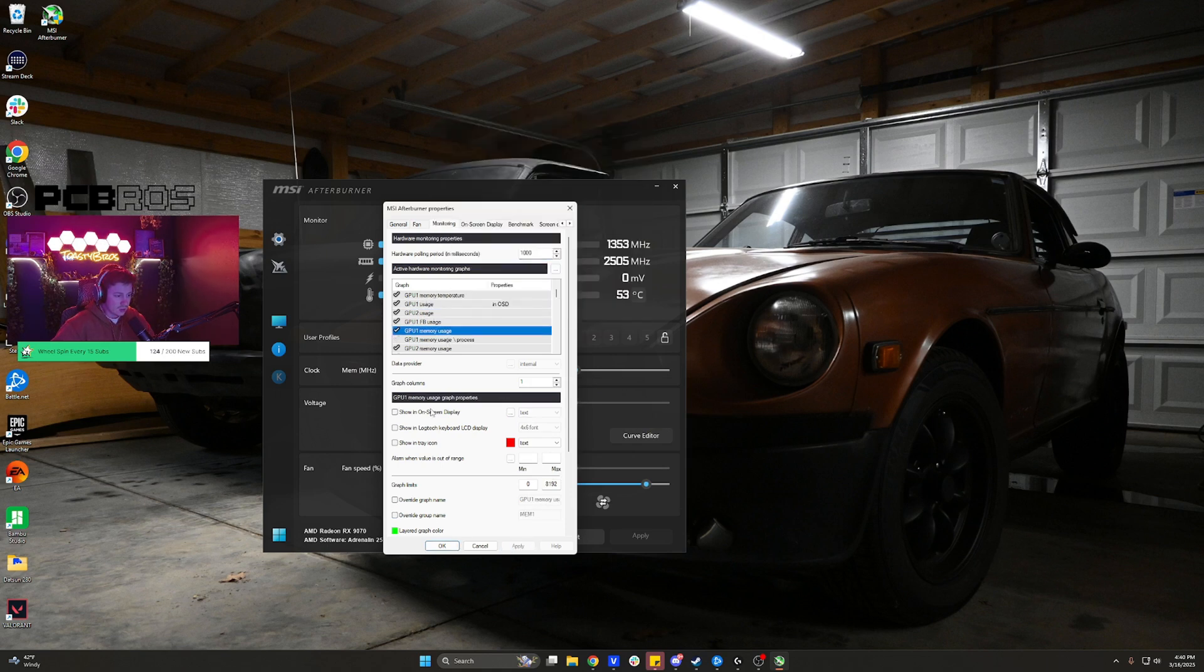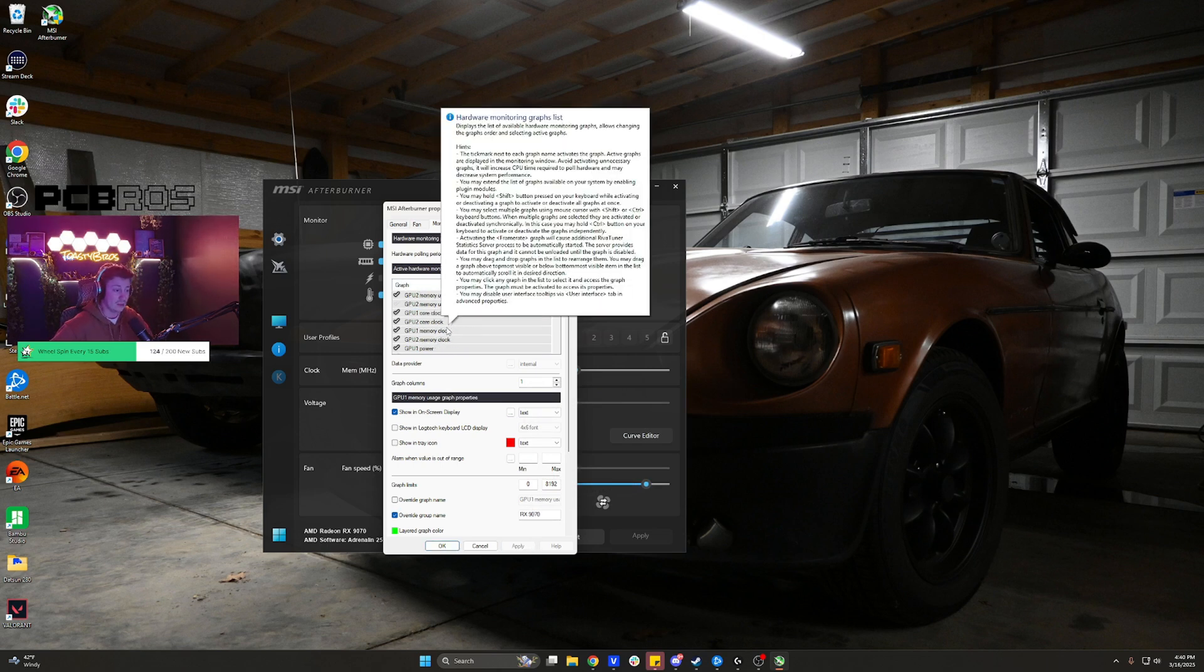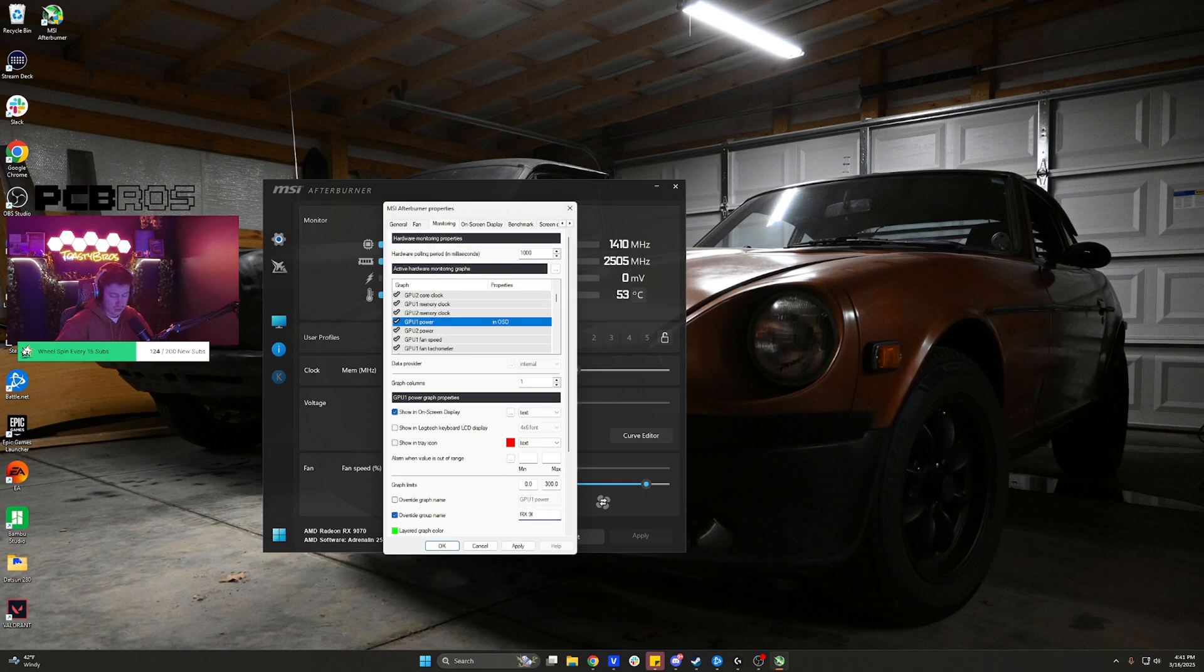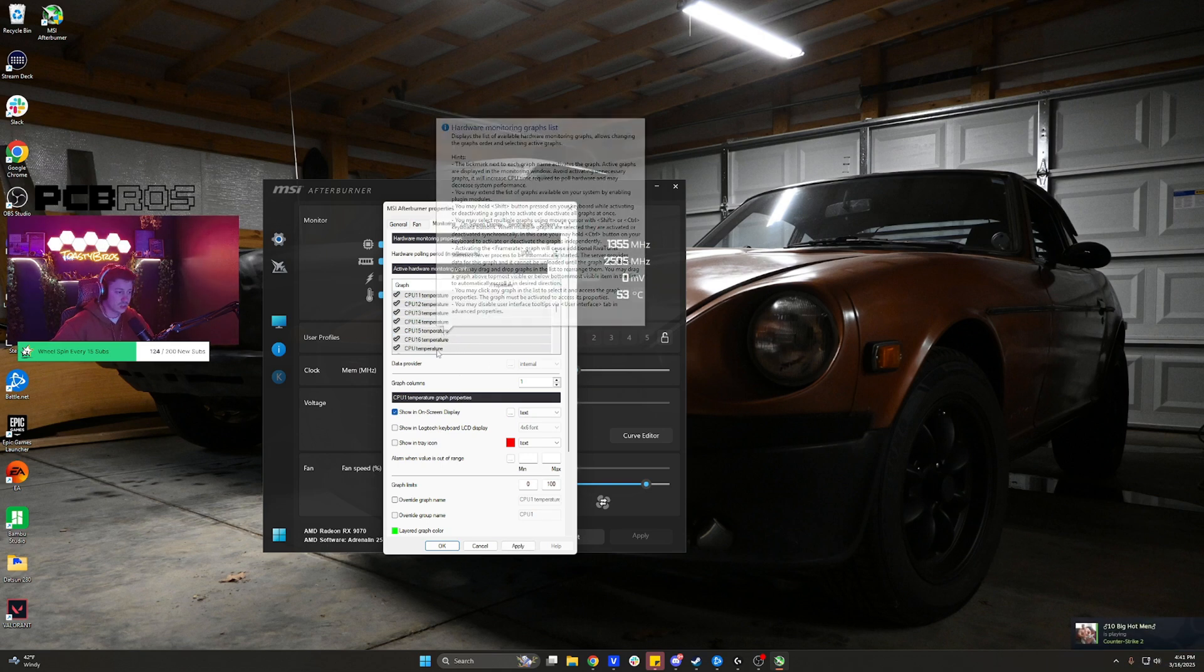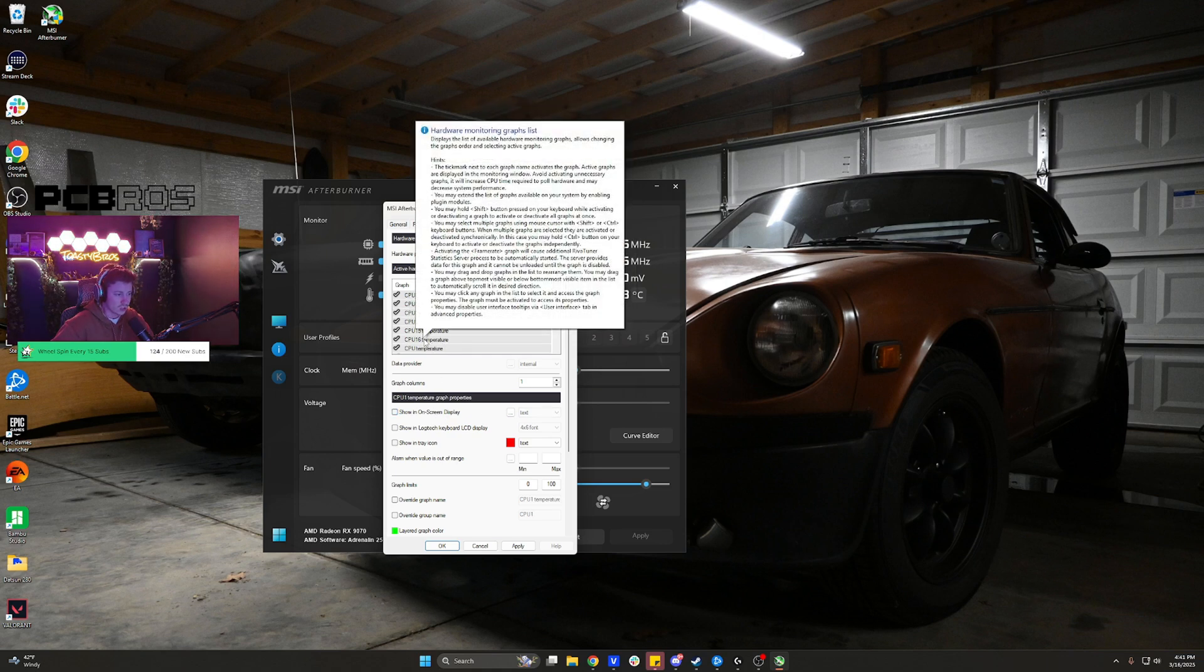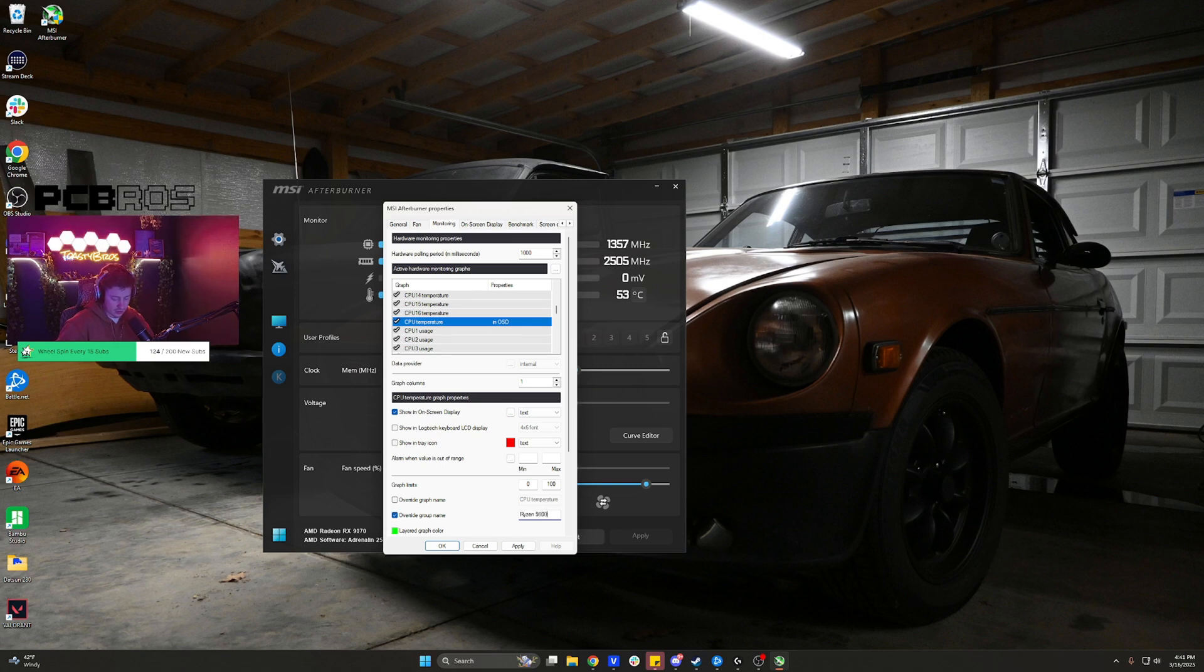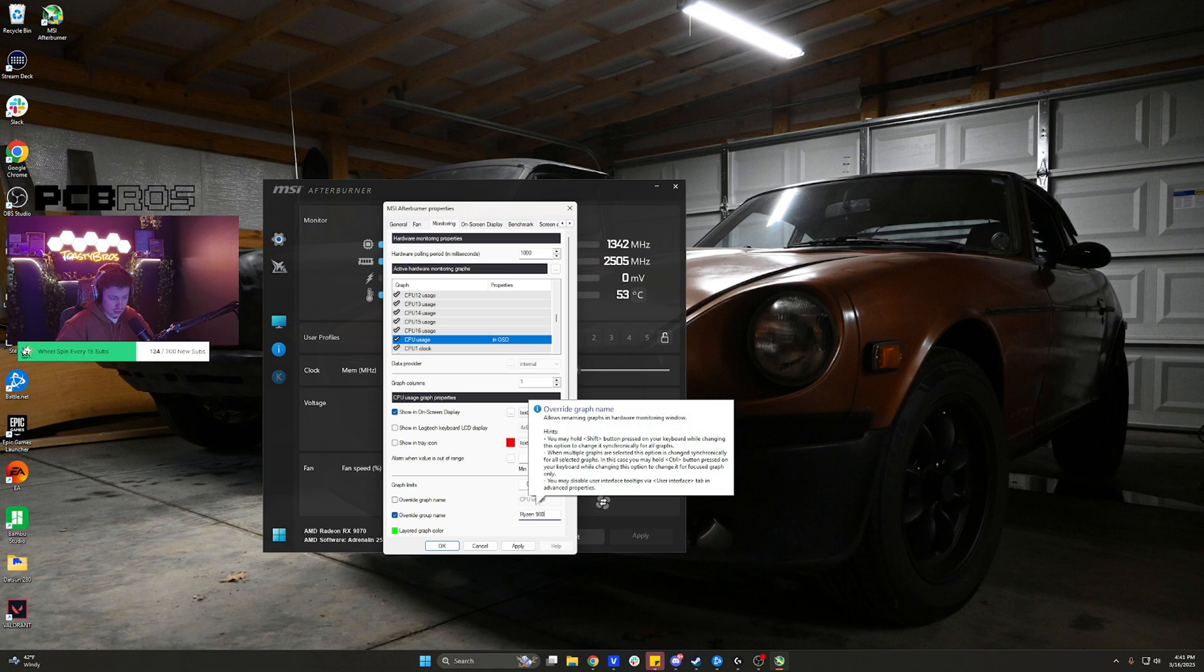Let's see we'll do VRAM usage as well. Now sometimes you have to play around with these because sometimes it's not super obvious what each one is. Like I said sometimes you may be doing the wrong GPU, you may be doing the wrong core. Let's do power, that'd be another cool one for the GPU. That's probably one of the last ones we'll do for the GPU. All right let's do CPU temperature because if you do CPU1 temperature that's only going to show you one of the cores so we're going to disable that. Let's go to CPU temperature override name so it's going to be the Ryzen 9800X3D. And then we're going to do CPU usage so let's go ahead and check that, Ryzen 9800X3D.